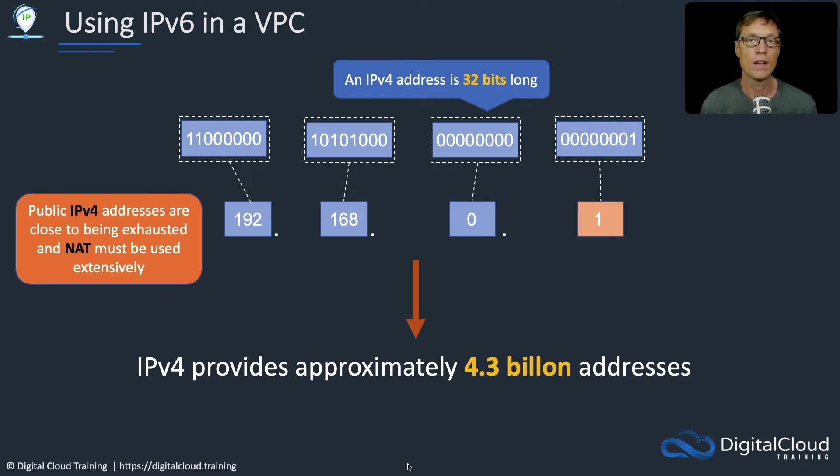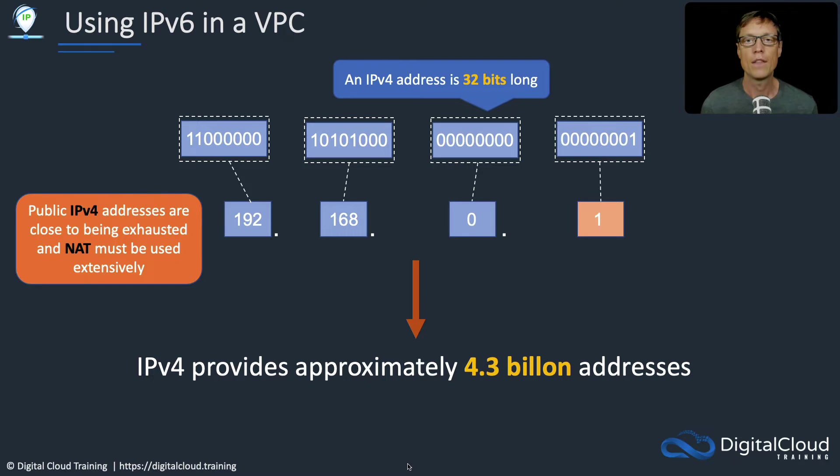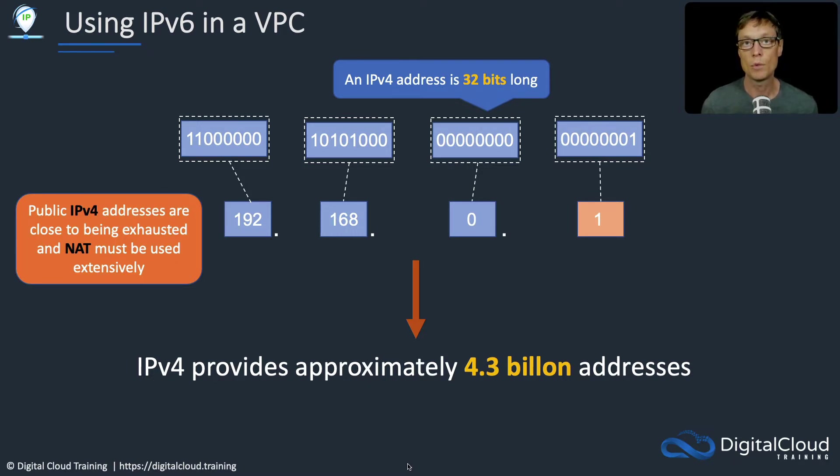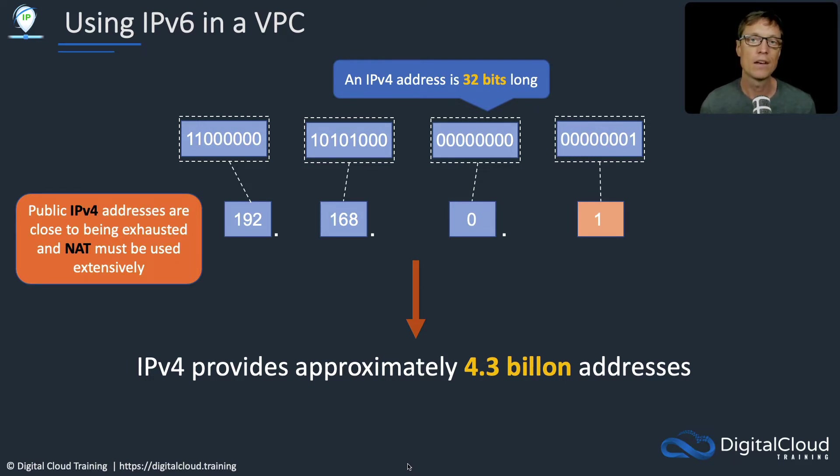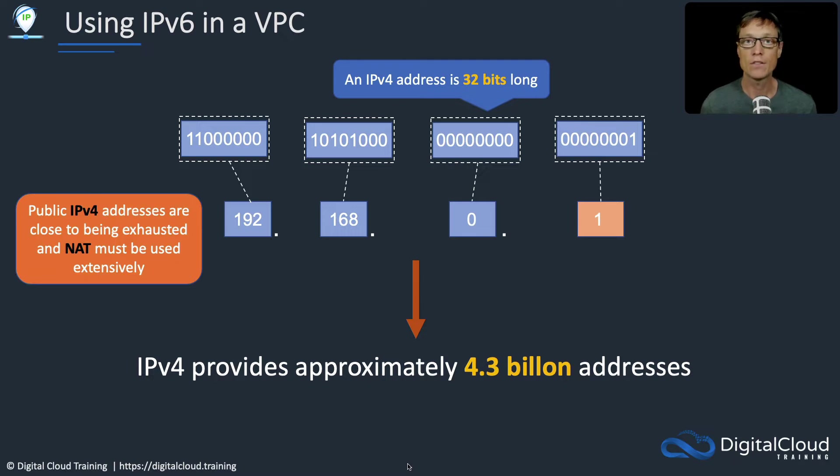NAT has to be used extensively. If you're in a company and your company has thousands of computers internally, those computers will most likely be using private IPv4 addresses. When they access the internet, they go through a NAT device, and that means a public IP address is used to represent many PCs. So that's a workaround that we have to put in place with IPv4.